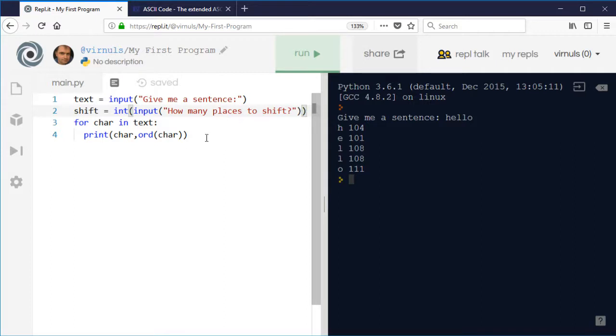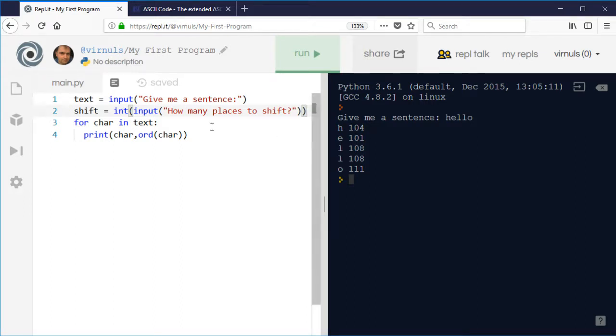and then I'm going to cast that to an integer. So now what I'm going to do is I'm going to take that ASCII code and then I'm going to add the shift to it.